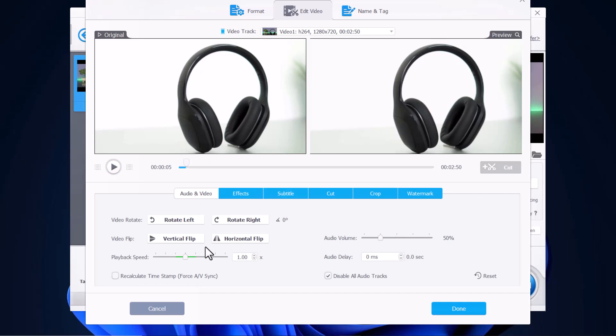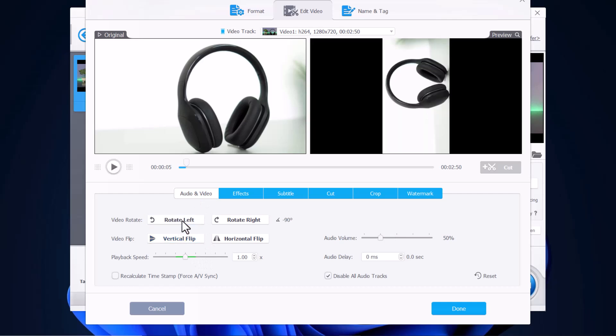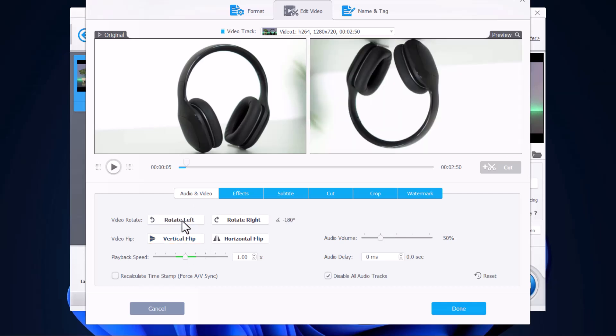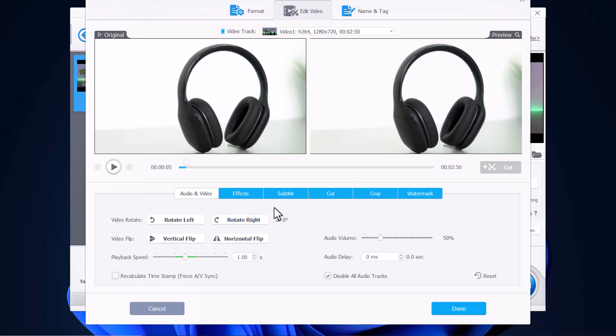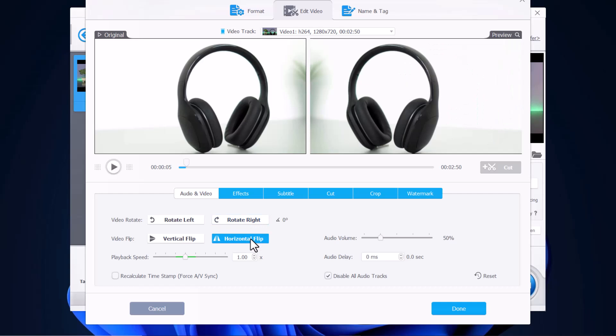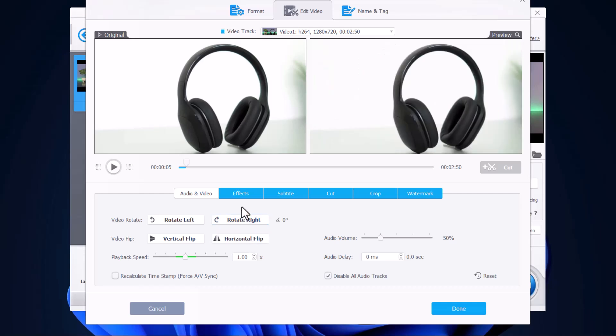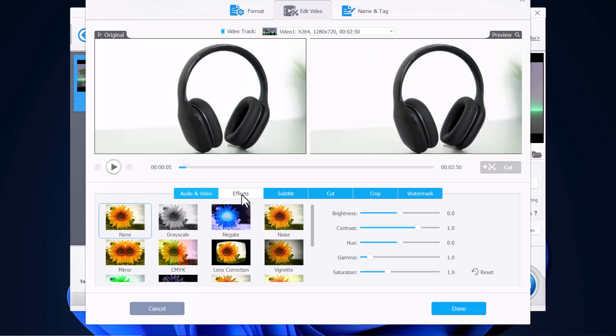So then you can rotate your video. Let's say you have a smartphone and your video ended up vertically, but you wanted to rotate it. So then you just go rotate right. That's a really useful feature. You can also flip it over as well.